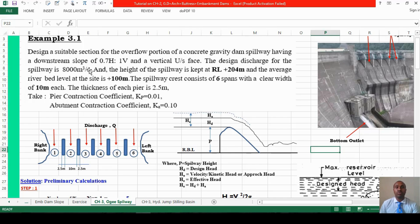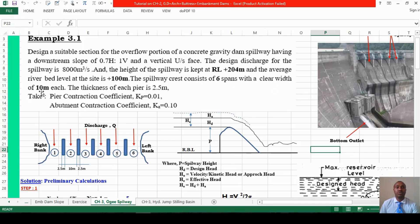The spillway has a downstream slope of 0.7 to 1 vertical and a vertical upstream face. The design discharge over the spillway is 8,000 cubic meters per second. The spillway crest is at reduced level 204 meters above sea level, and the average riverbed level at the site is 100 meters. The spillway crest consists of six spans with a clear width of 10 meters each.